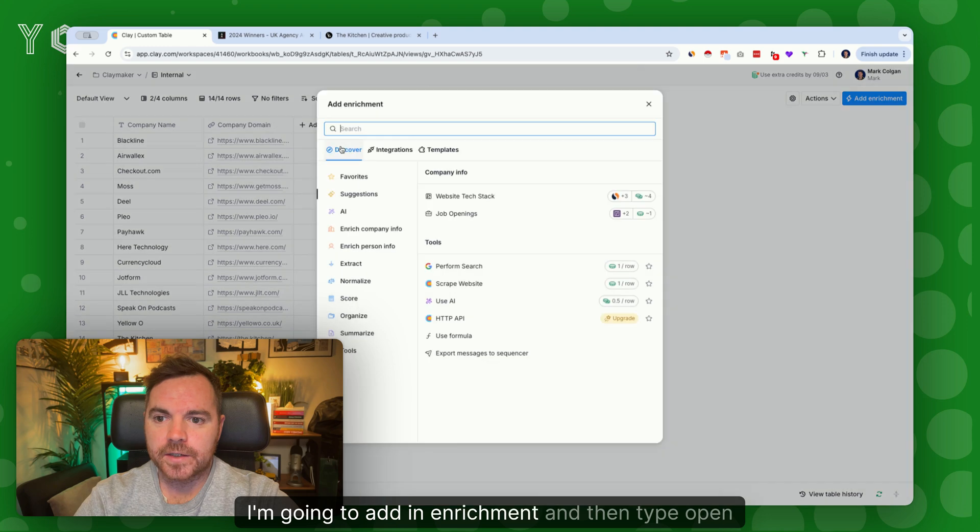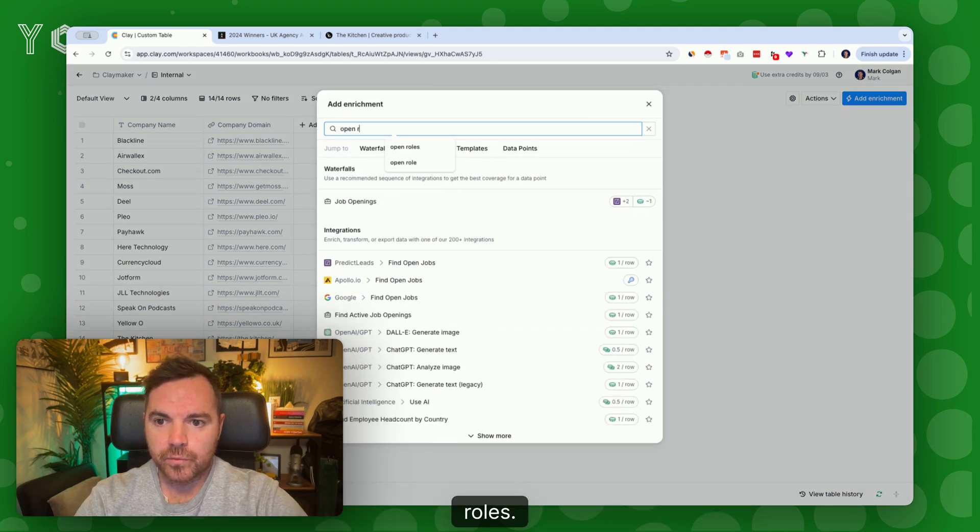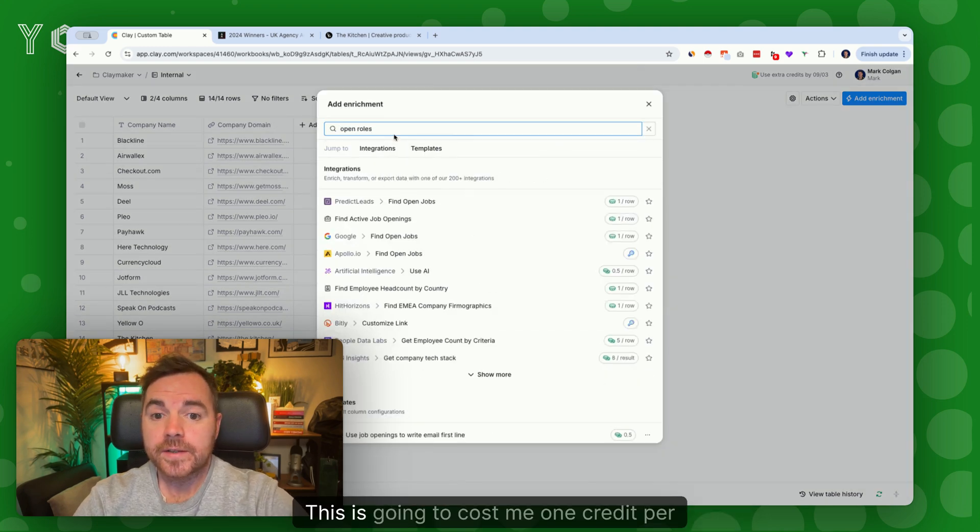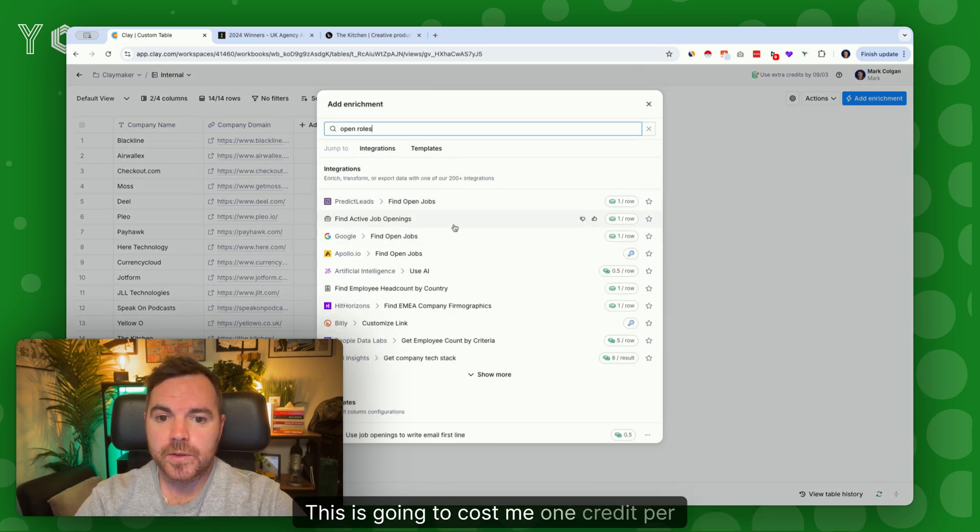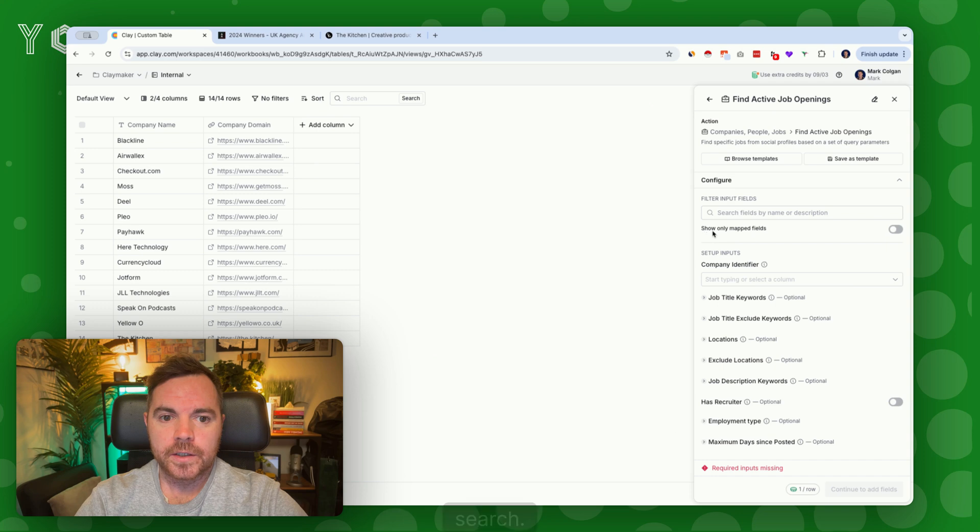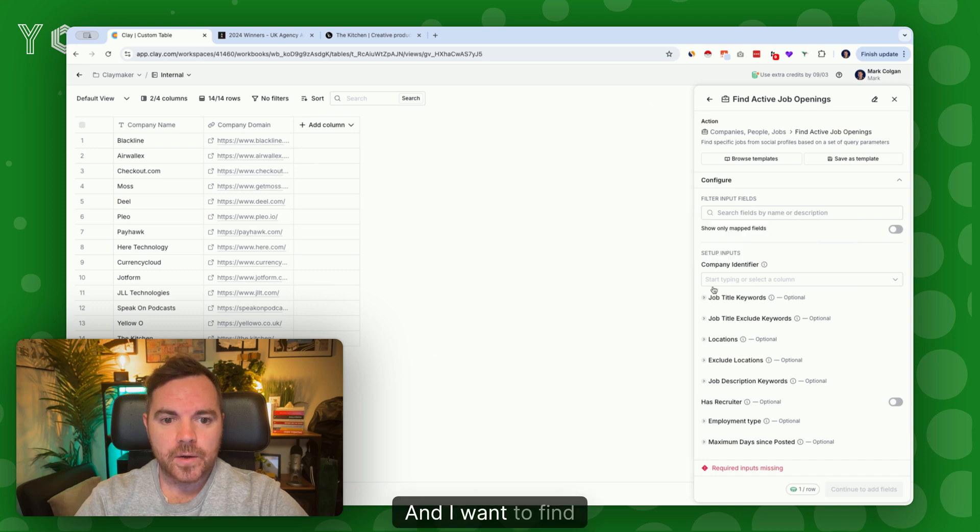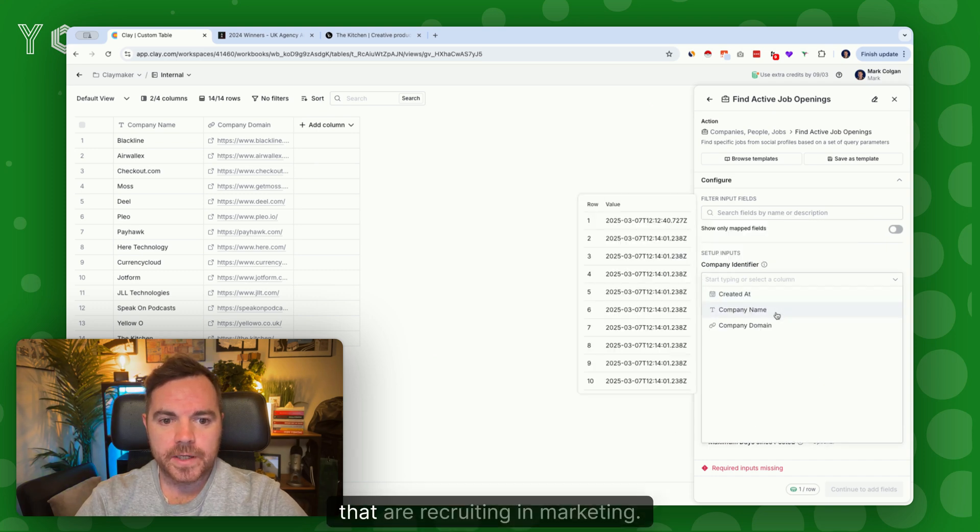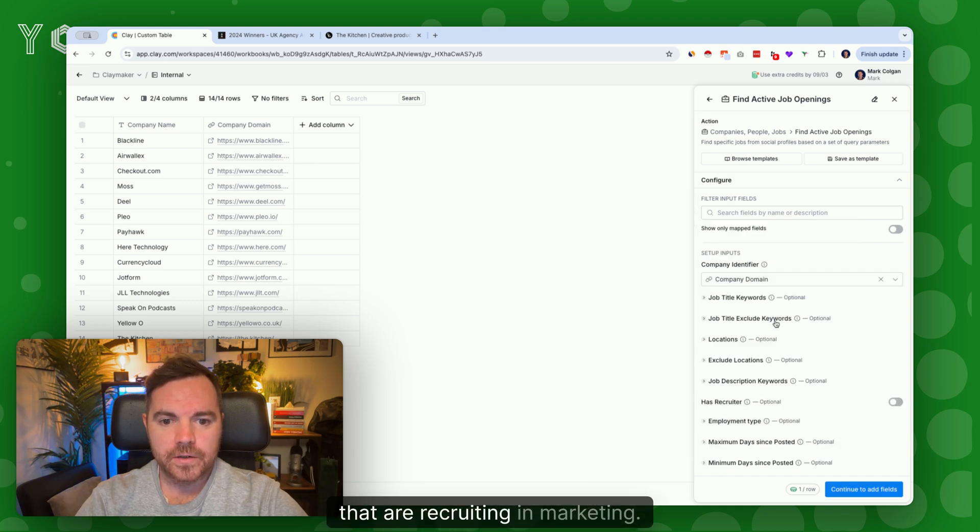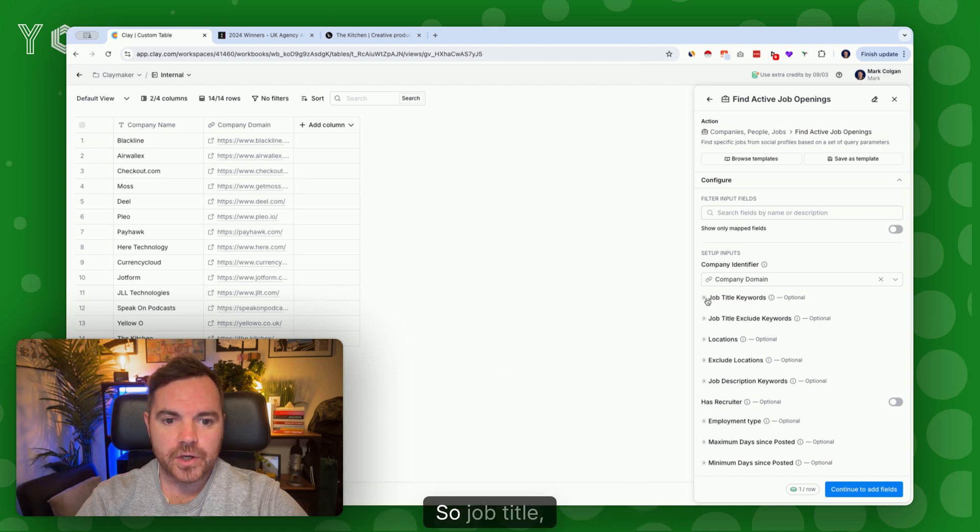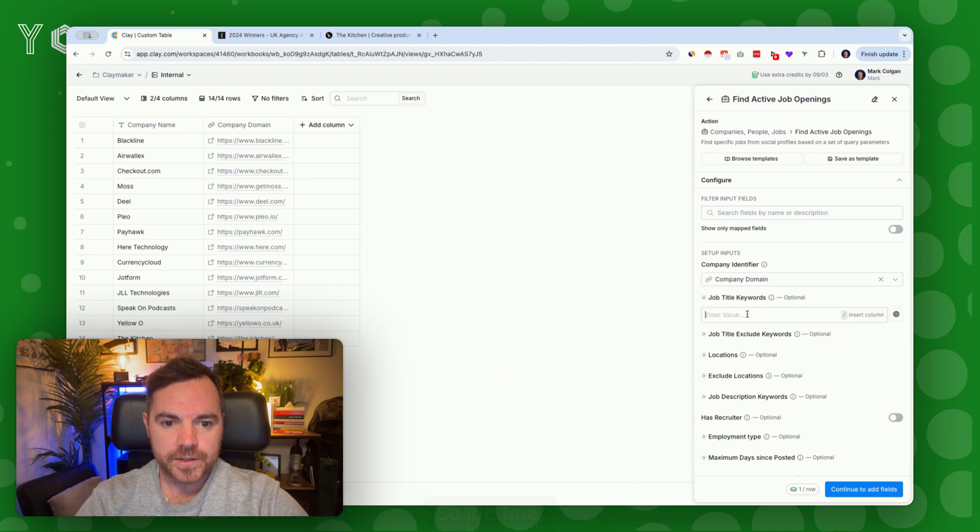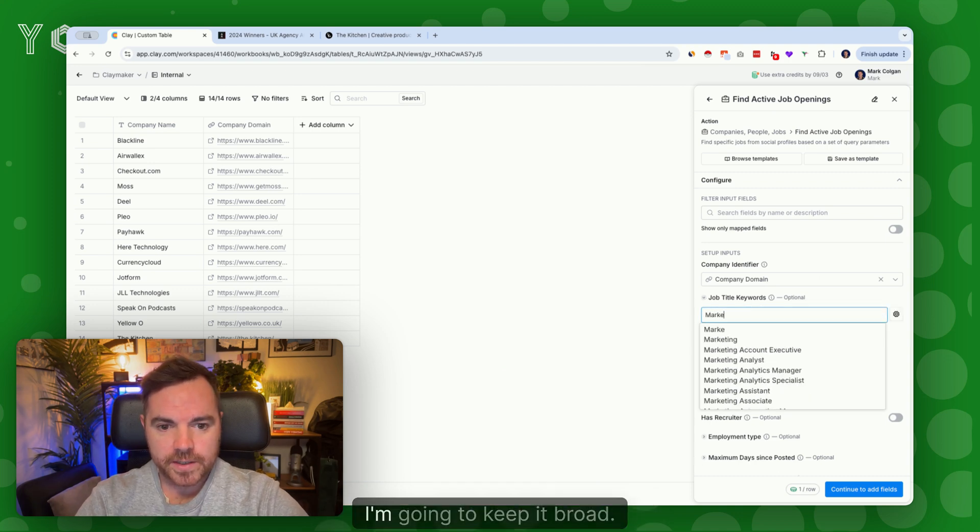I'm going to add in enrichment and then type 'open roles'. This is going to cost me one credit per search. I want to find companies that are recruiting in marketing, so job title keywords: marketing. I'm going to keep it broad - you can obviously make this a lot more refined.